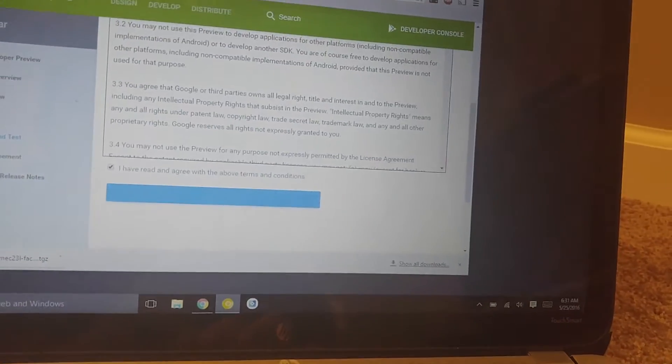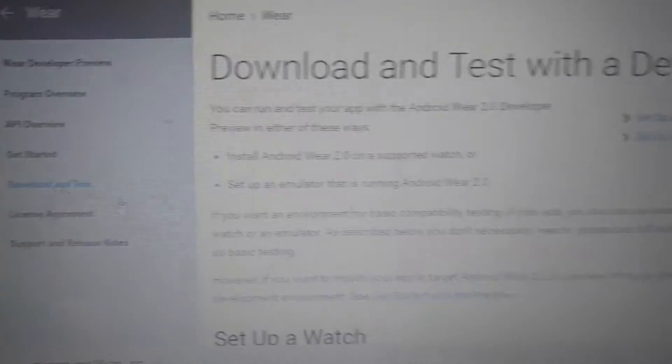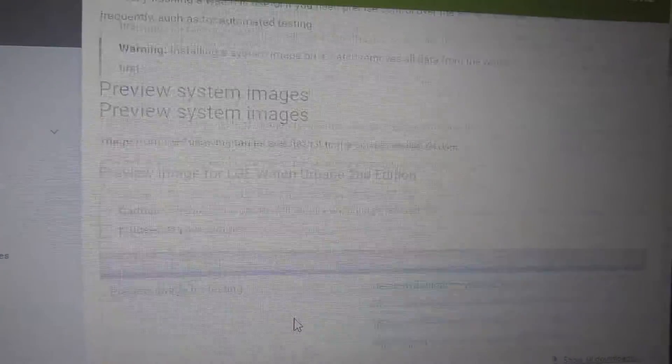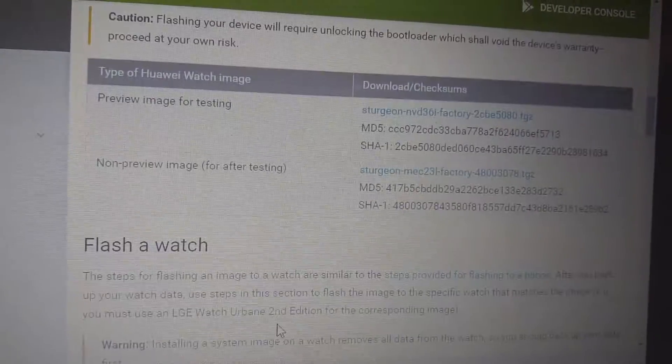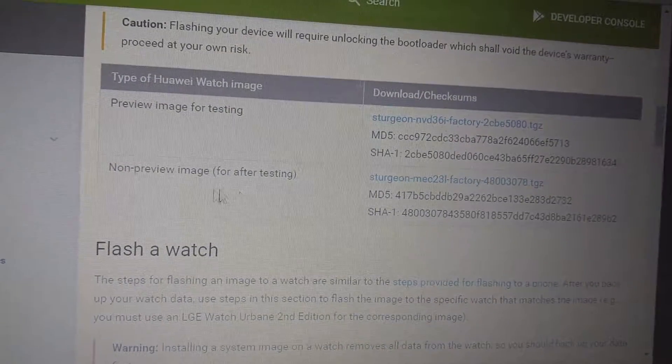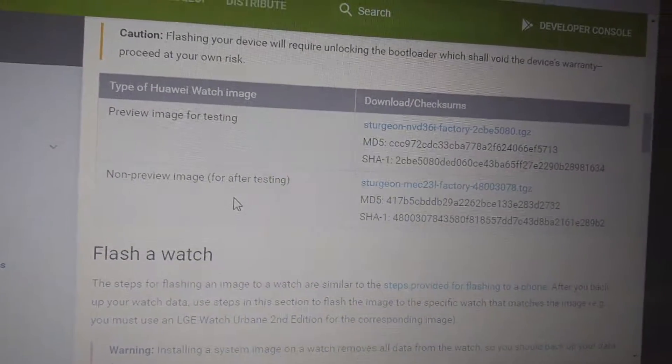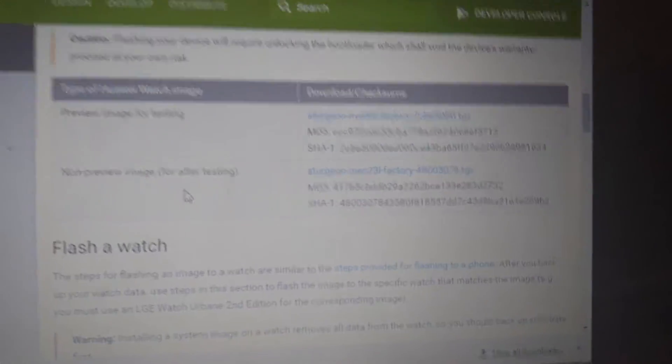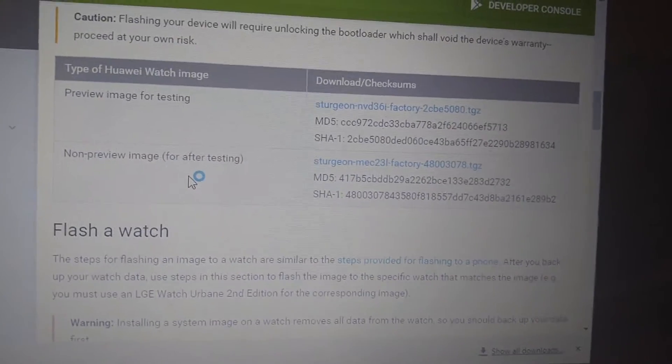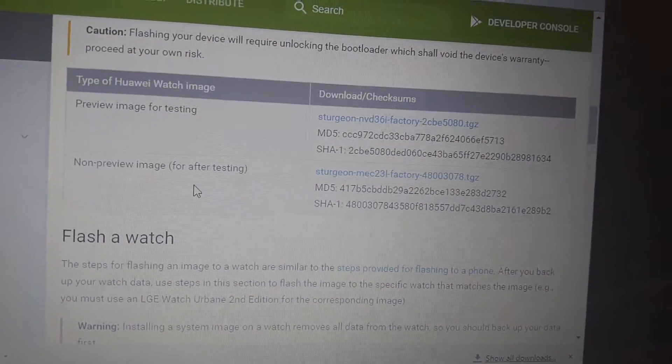We're going to go to 'downloaded test', scroll down, and download the non-preview image for after testing. This is what you're going to return to if you find any bugs or if you're done testing applications on the watch.